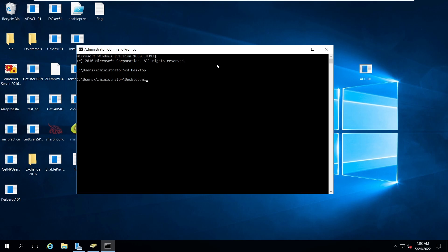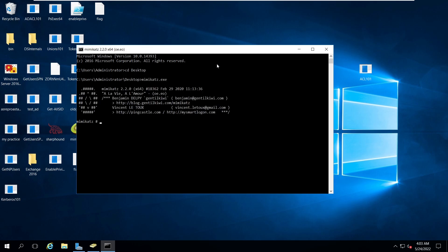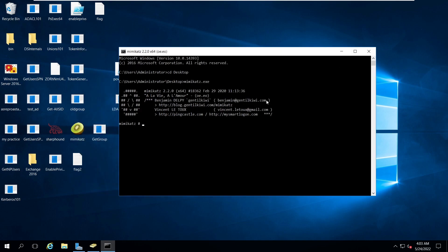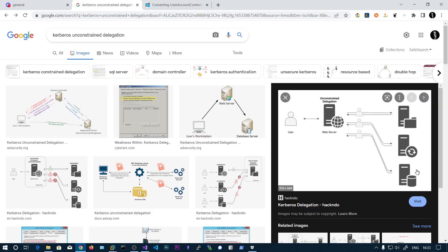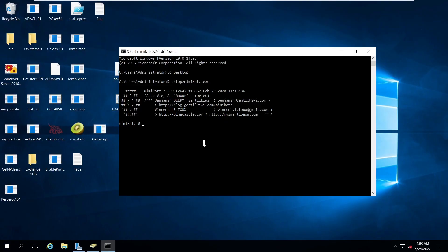Generally, what happens is we need to wait for an administrator to access any service on this web server - the domain administrator should visit the webpage and request some resource. After that, their TGT will be stored in the LSASS process memory. We can then dump Kerberos tickets, export them, and in those tickets you will see the administrator's ticket. You can then perform a pass-the-ticket attack to escalate to domain administrator.